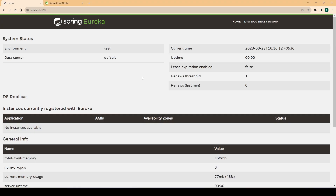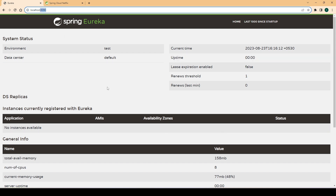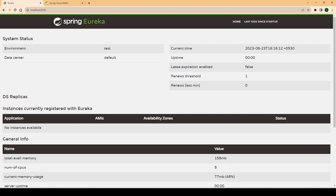Hi everyone, welcome back. In the last video we created a service discovery — basically a Eureka server using Spring Cloud Netflix. This is the home page of that Eureka server running on port 8090 on our local machine. We saw that there are no instances currently registered with this service registry. In this video we will create a Eureka client — a microservice which will register itself as a client with this service registry.